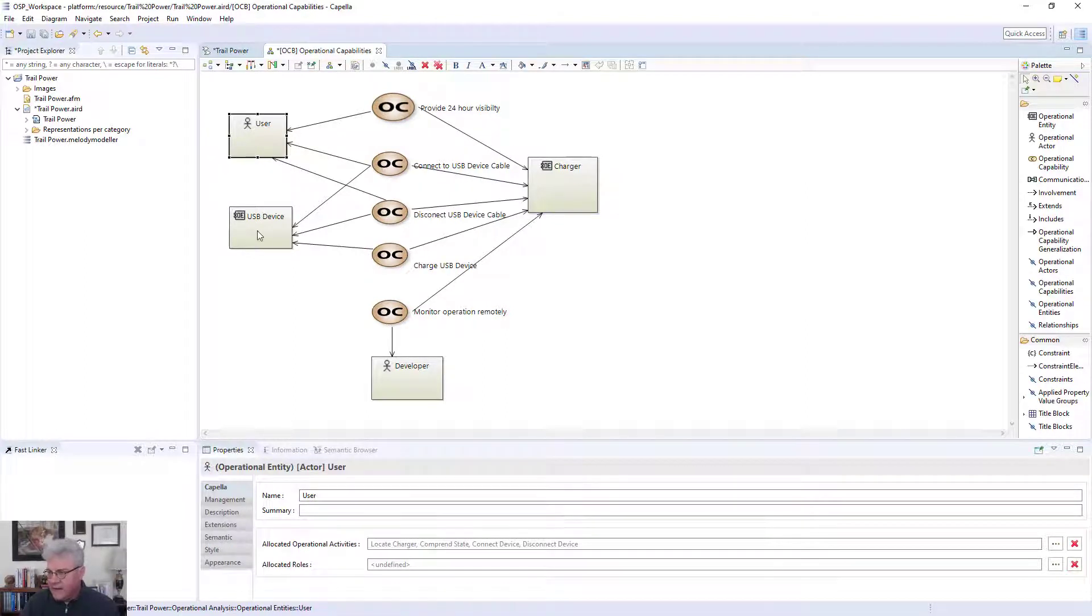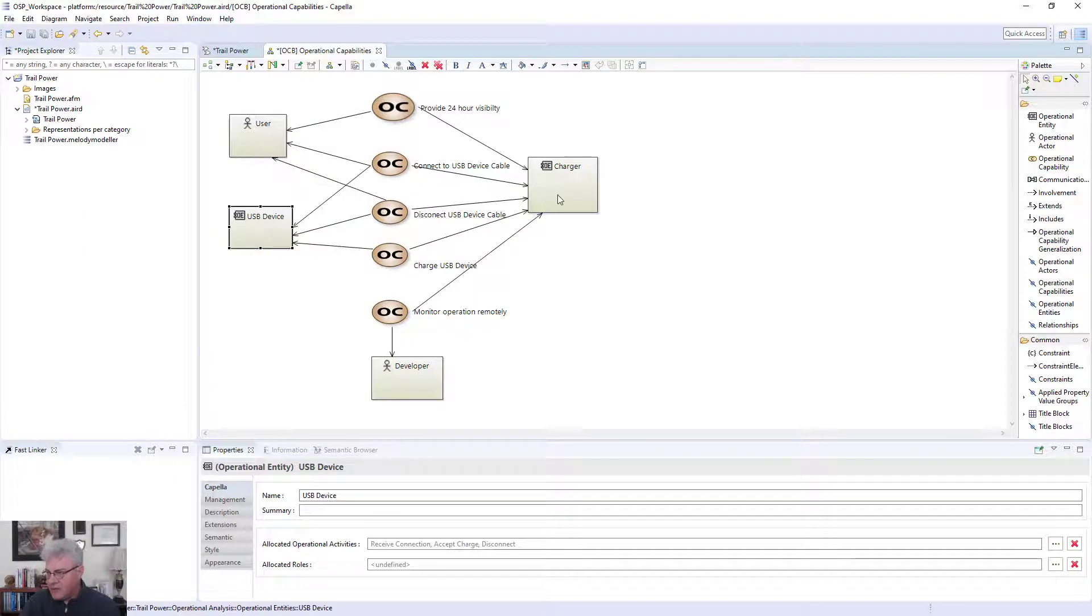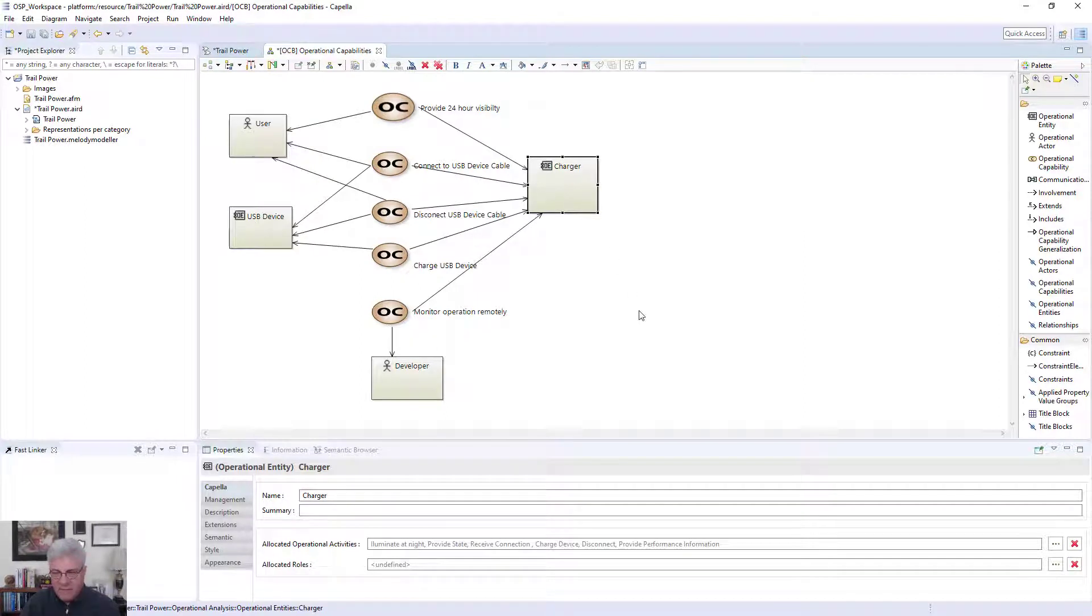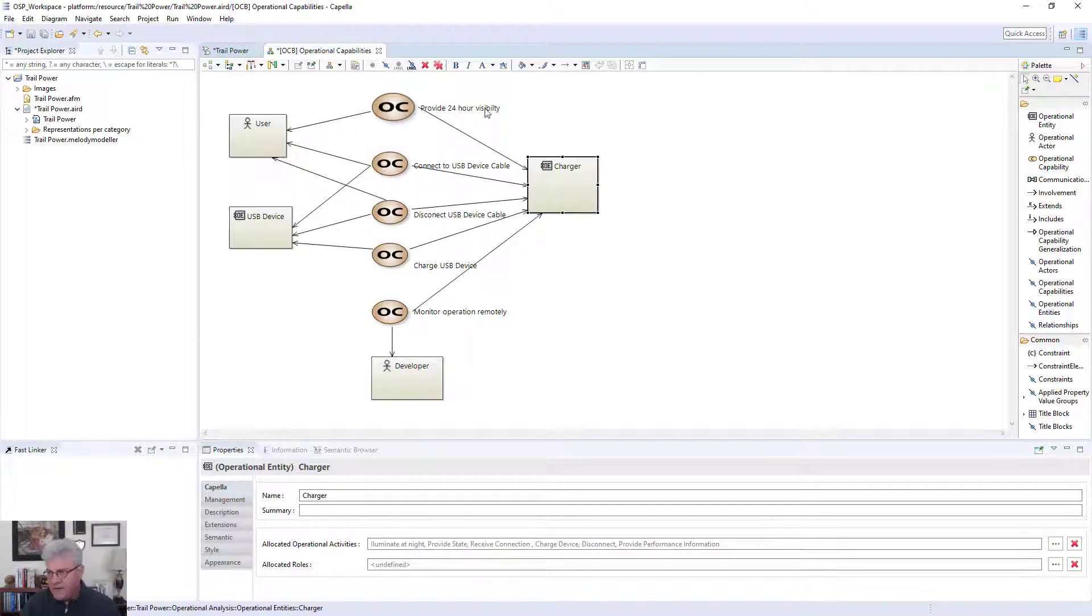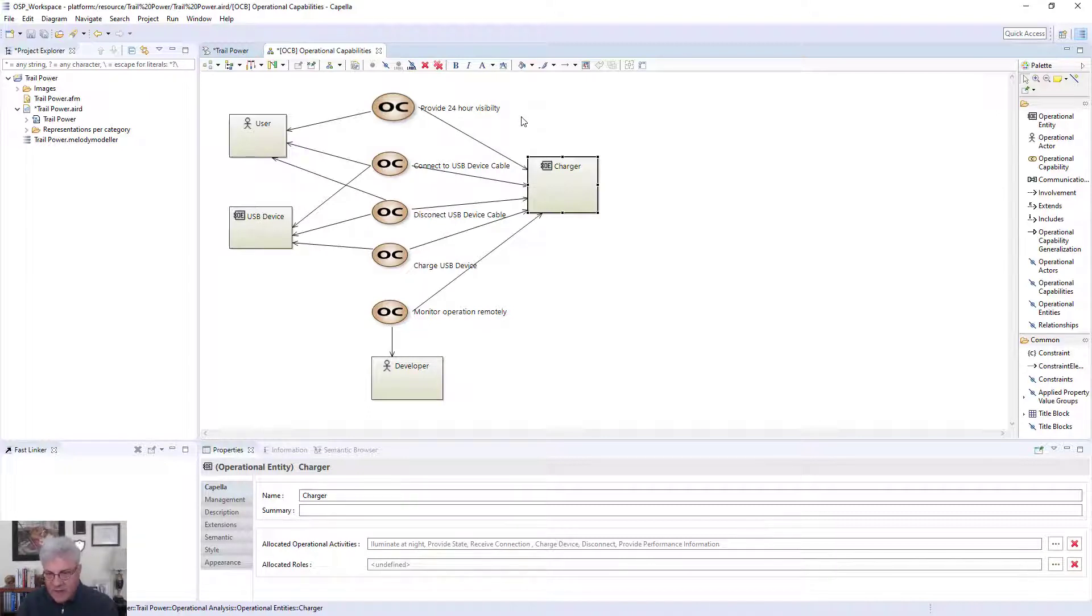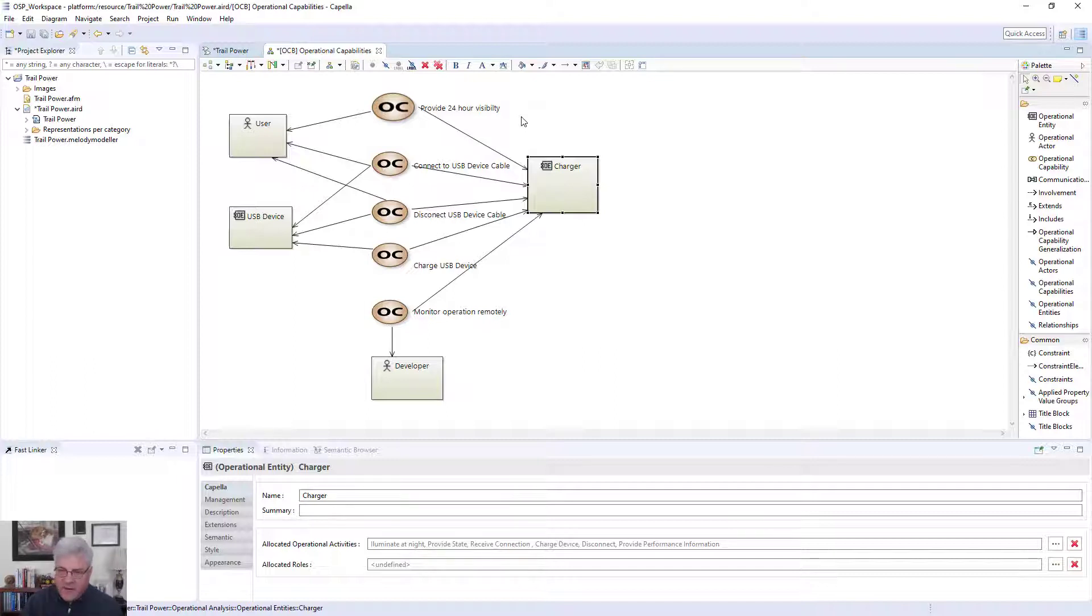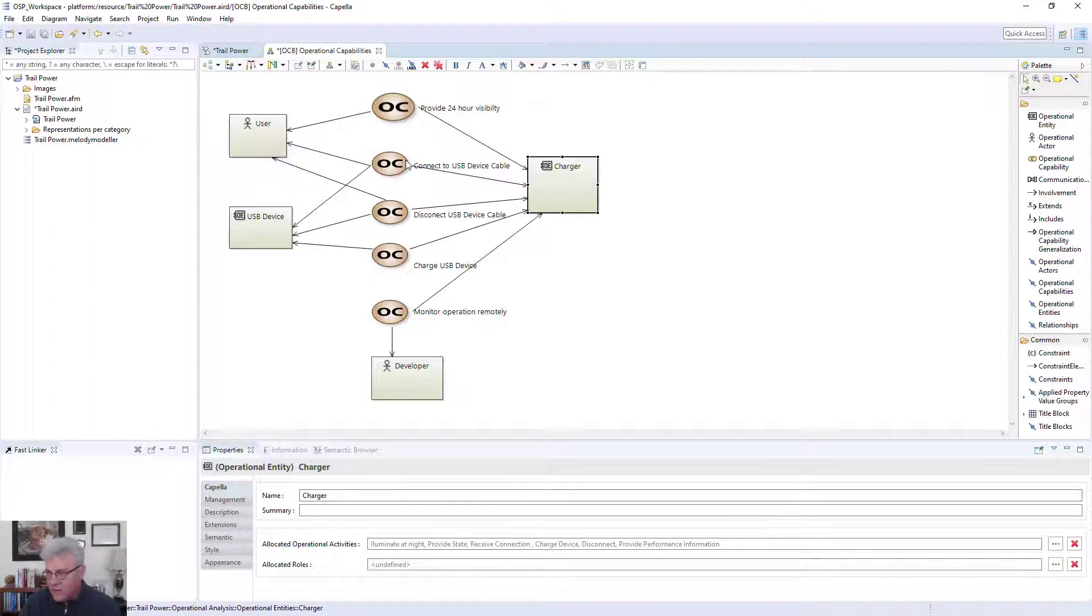And here you can see the operational capabilities that this product needs to do. I have depicted here the user as an entity. I have a USB device that I want to charge. I actually have a charger itself. So I actually have the product itself being depicted here. And I want the capability, first of all, to provide 24-hour visibility. Now, the reason why I'm saying that is I'd like to be able to have the product be visible at night when somebody might be hiking and they run out of phone light on their phone. You know, everybody uses their phone as a flashlight. So what happens if you run out of power? And if I provide this 24-hour visibility, you could be able to see this device out in the woods.